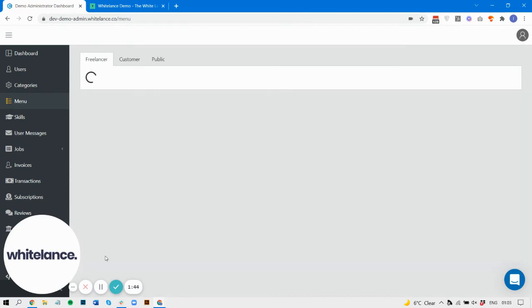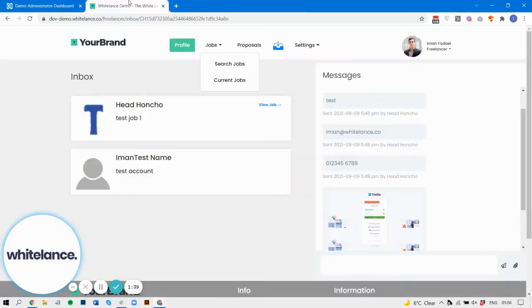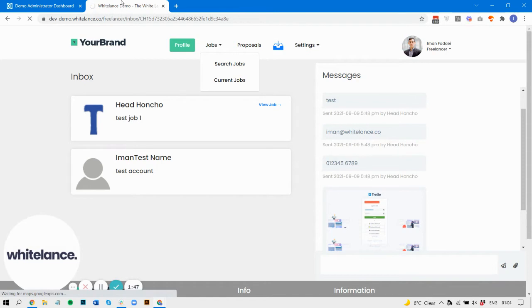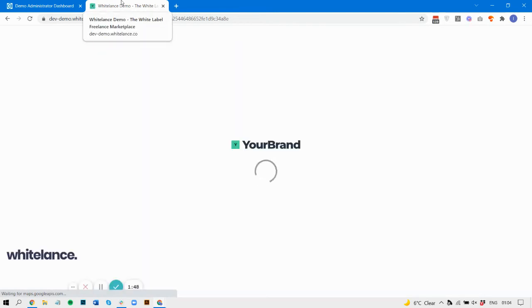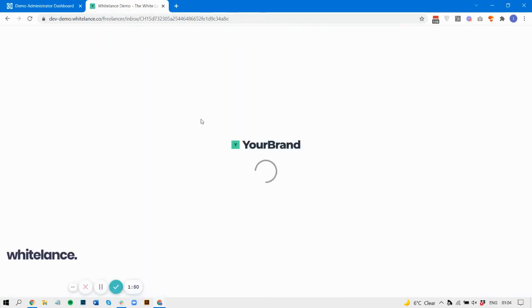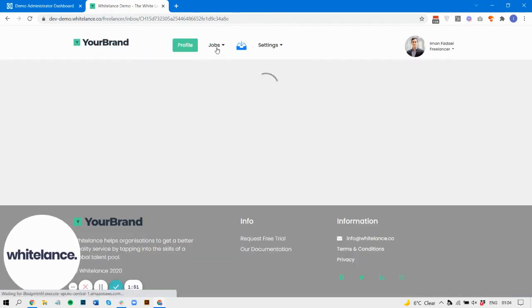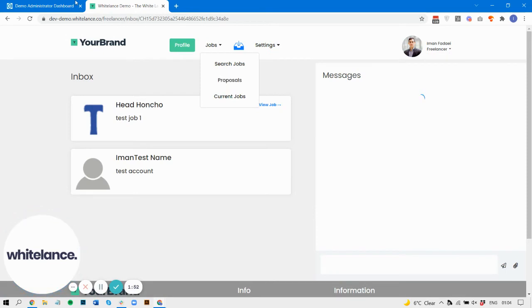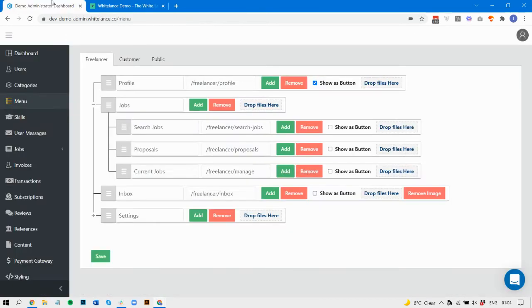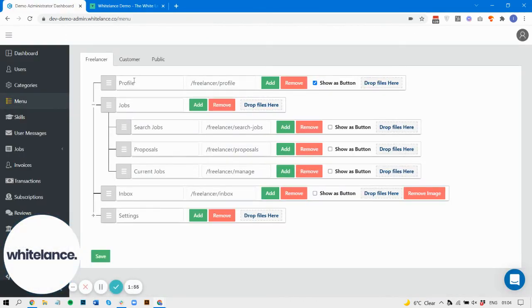In terms of the items themselves, you can redesign them. So you can rename this as profile two. That's been renamed.